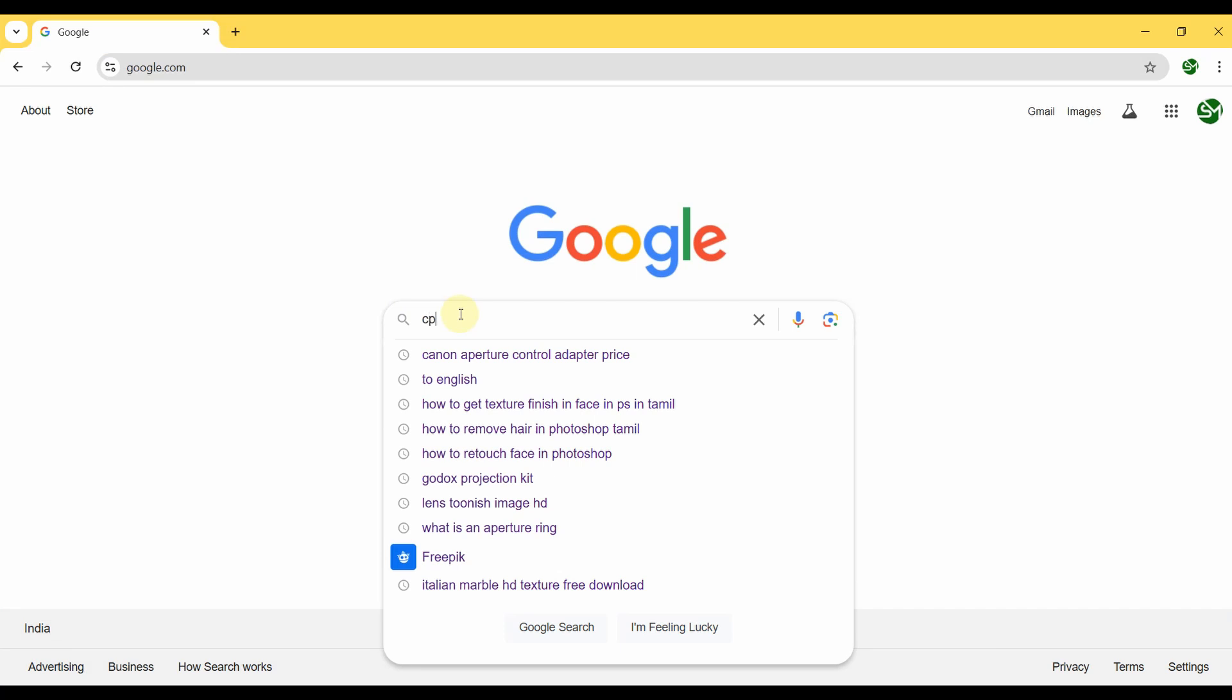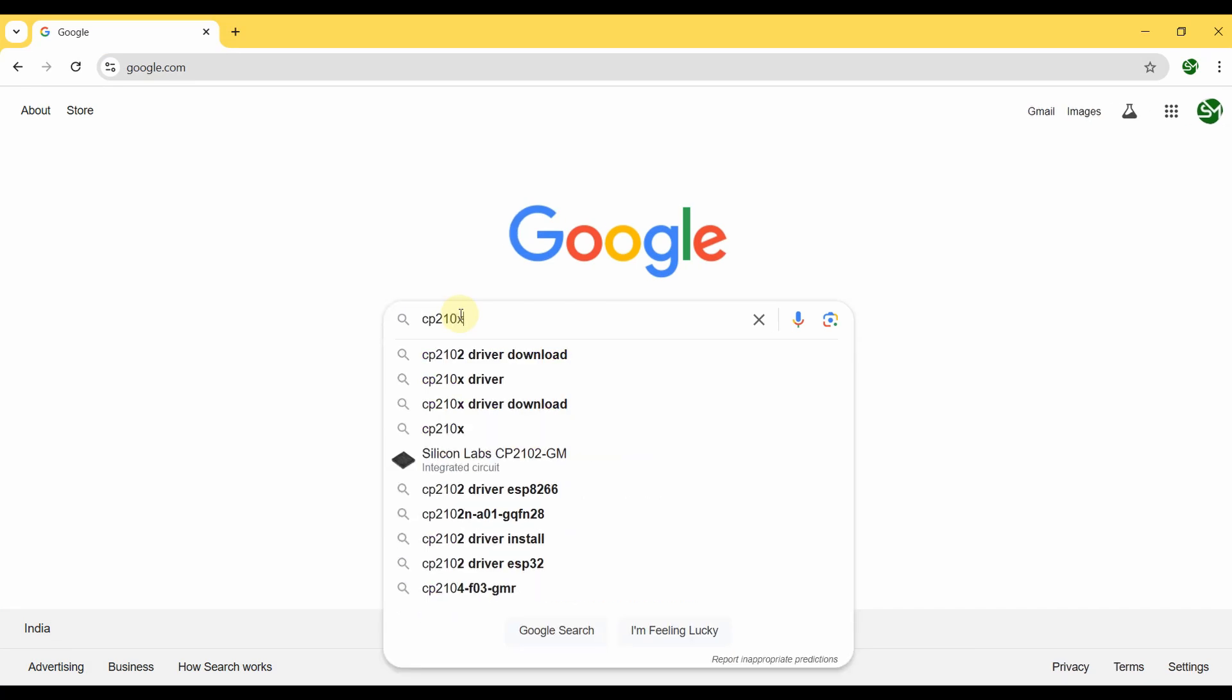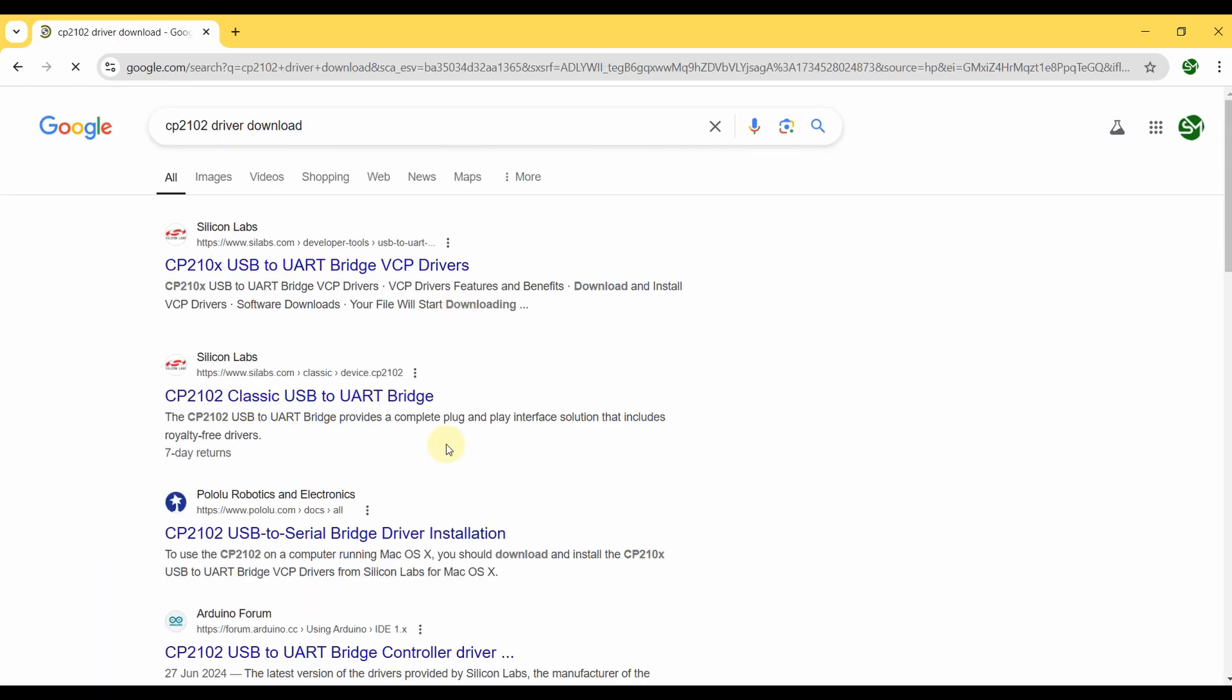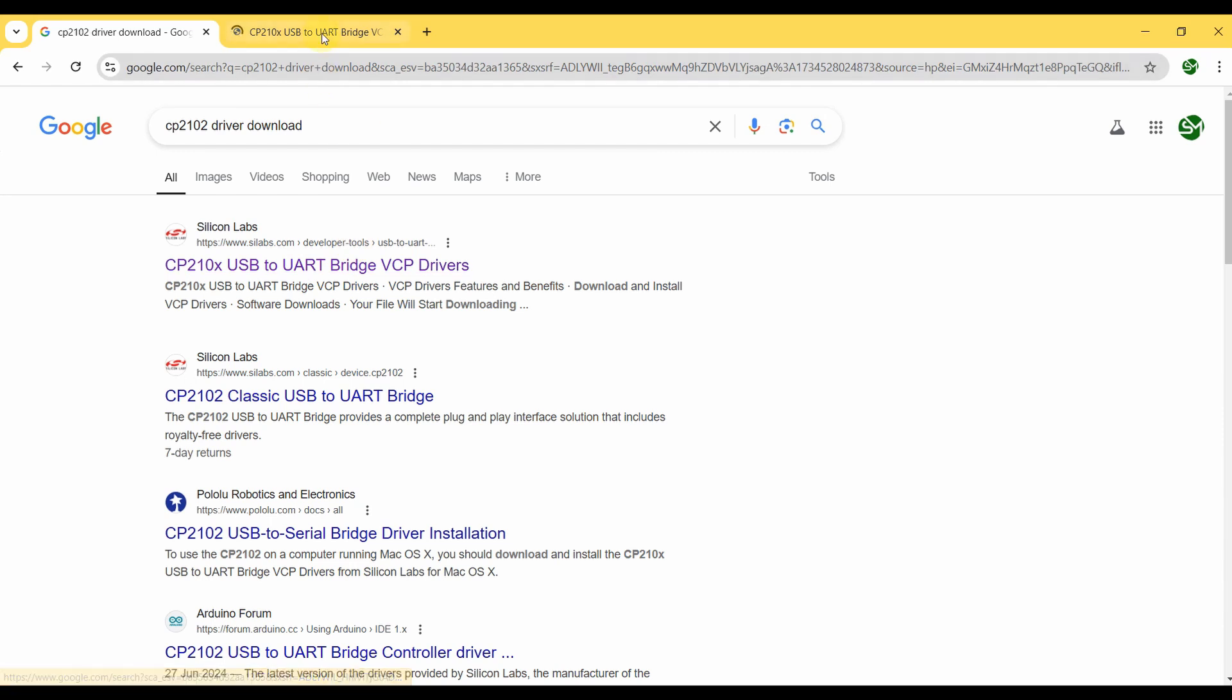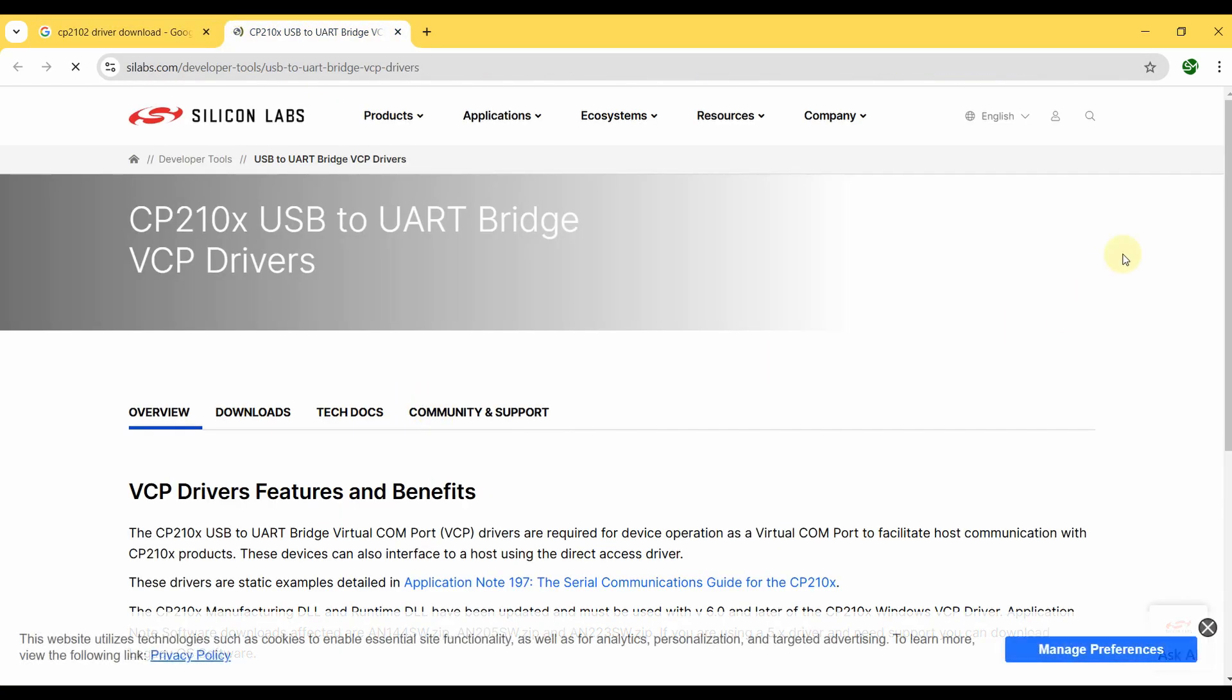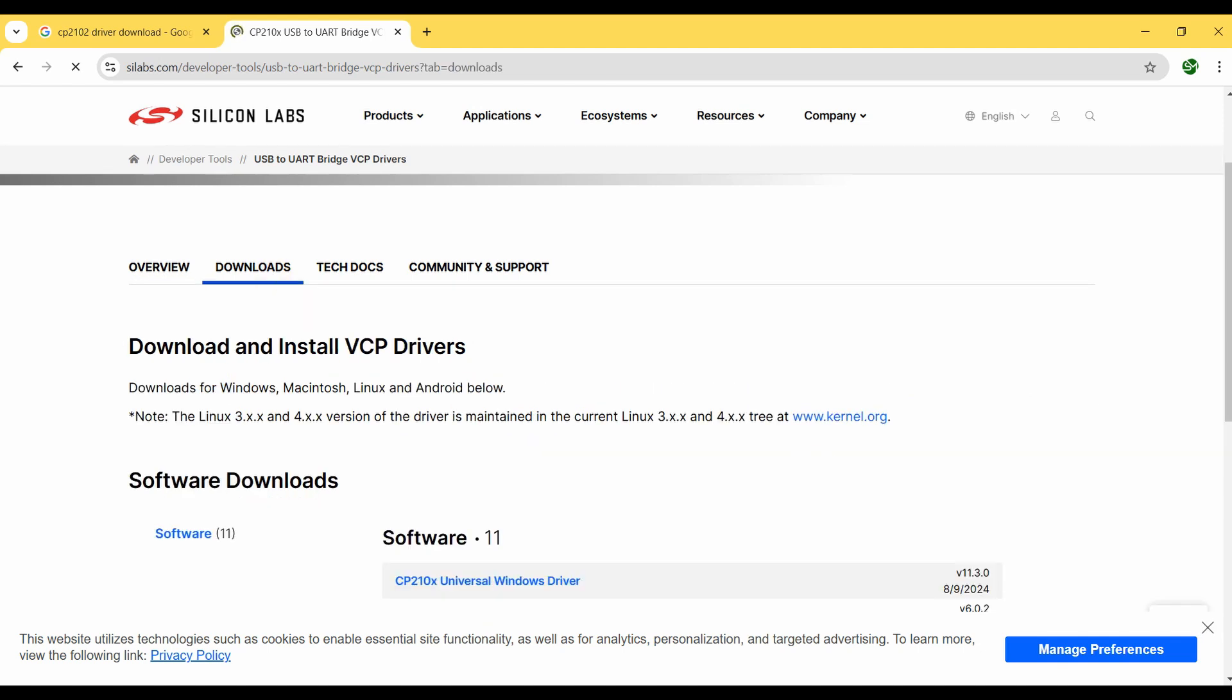And just type in 'CP210x driver download' and this will direct you to Silicon Labs official website. Just click on that and in this particular Silicon Labs driver page just click on the Downloads tab.